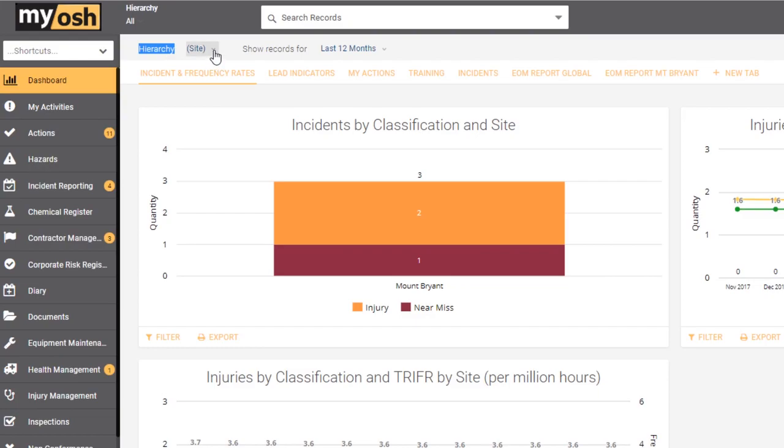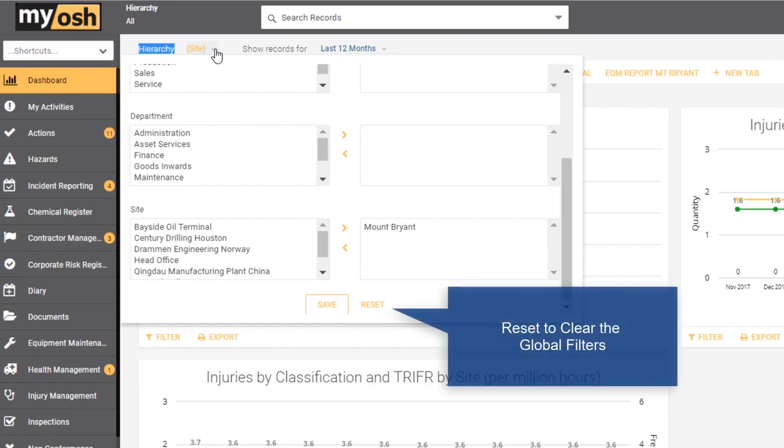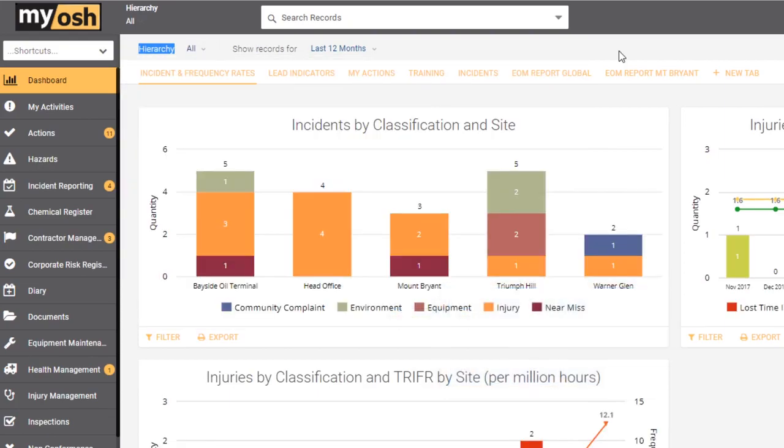To reset the data, simply click on the drop down arrow and click on reset. Once reset, the default is supplied again and all of the information from the entire organization is visible.